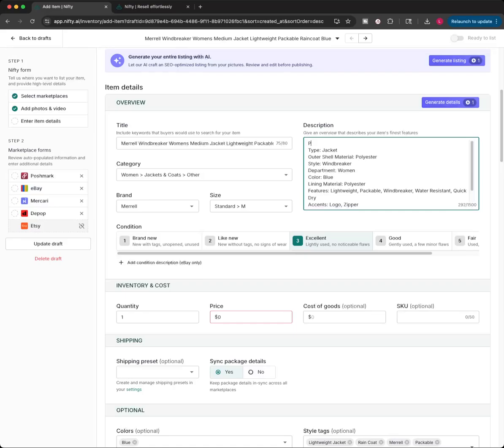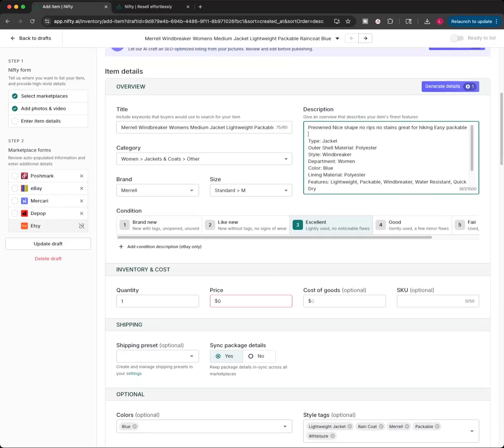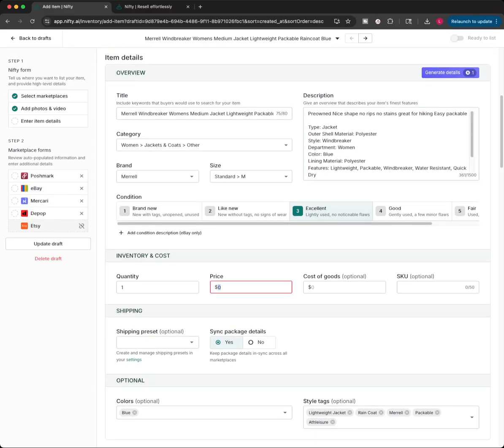And then I'm just going to add something here at the top that says something like, pre-owned, nice shape, pre-owned, nice shape, no rips, no stains, great for hiking, easy, packable. This is a super, like, lightweight hiking jacket, so it's good for those features. Excellent shape. Price for this is going to be $24.99.